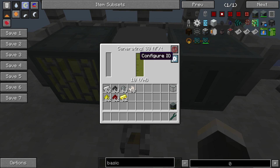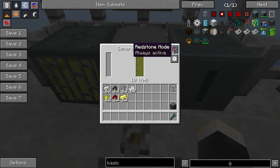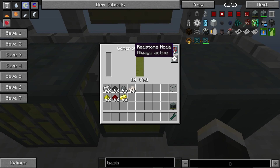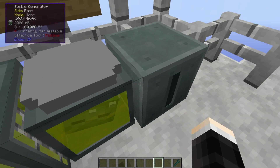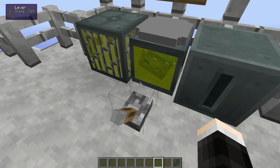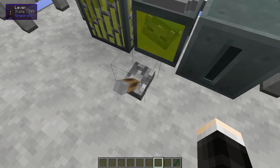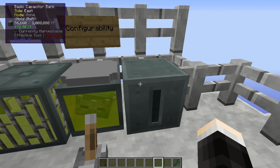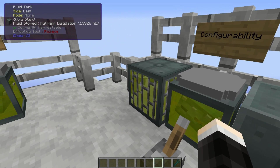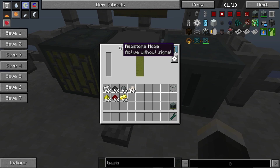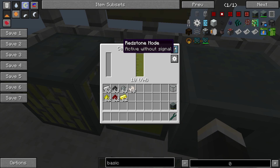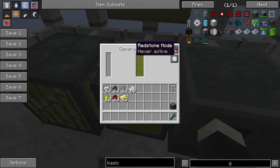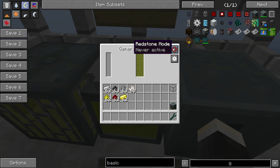Aside from this automatic pull function we also have the redstone mode. It's right now set to always active so it'll run whenever it can, but we can also set it to active with signal - and you can see it instantly stopped running, not generating any power or draining any liquids, because the redstone signal is currently off. Turn it on and it's going to start generating power again. We can also set this to active without signal which is just the other way around, so redstone will turn it off, and lastly you can set it to never active which isn't very useful.